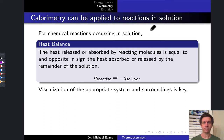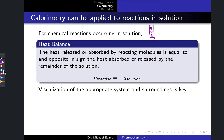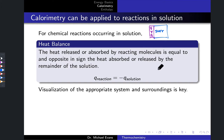Inside the calorimeter we have our reacting components — I'll represent those as a box labeled 'sys' for system. That reaction is occurring in a solution involving a solvent and maybe some other unreactive components, such as spectator ions. These are the surroundings, and this is our entire universe since the calorimeter walls are perfectly insulating by our assumptions. The heat absorbed or released by the reacting components equals the negative of the heat absorbed or released by the solution.